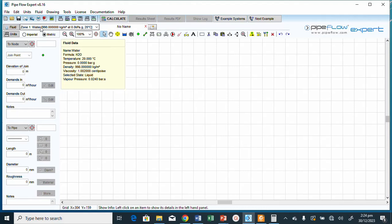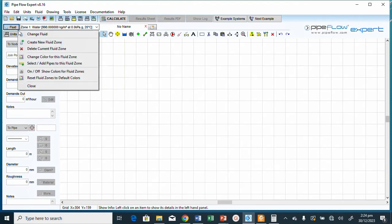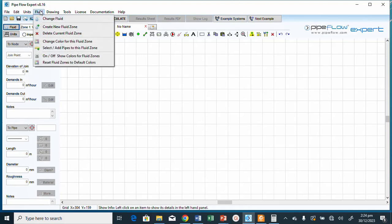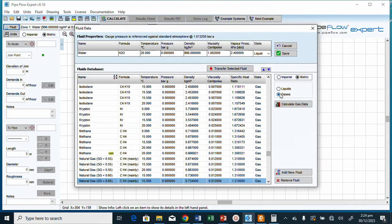To change the fluid, click this button and use the 'Change Fluid' drop-down list, or come to this tab and click the same 'Change Fluid' drop-down. We now need to change it to gas.